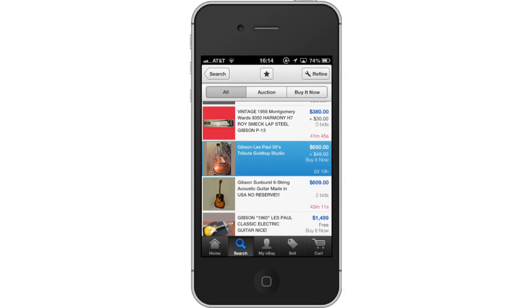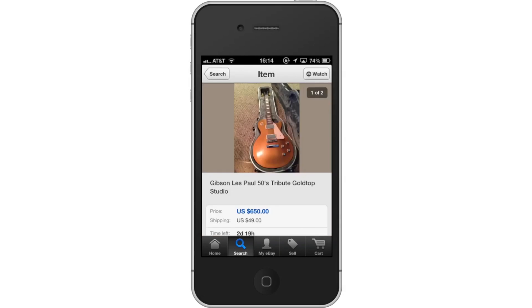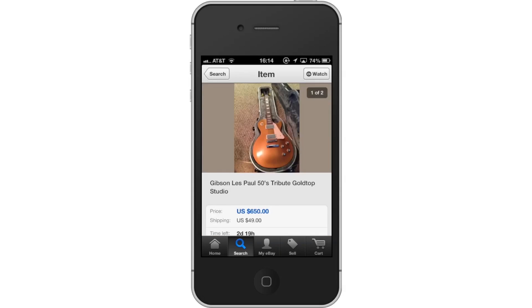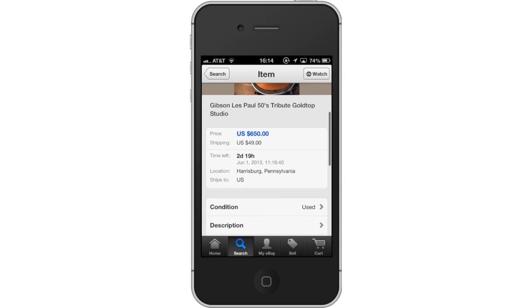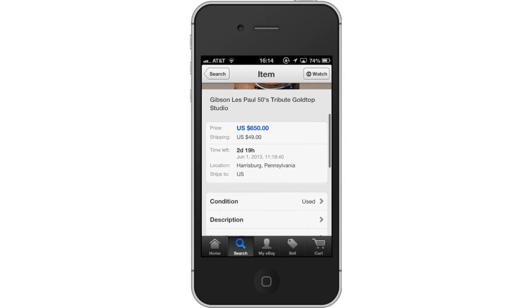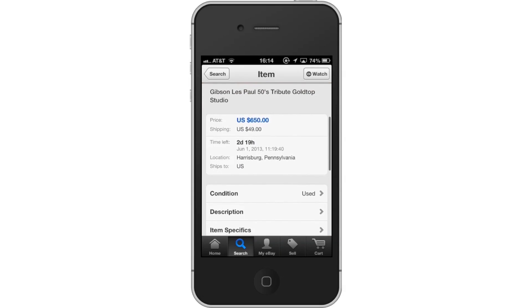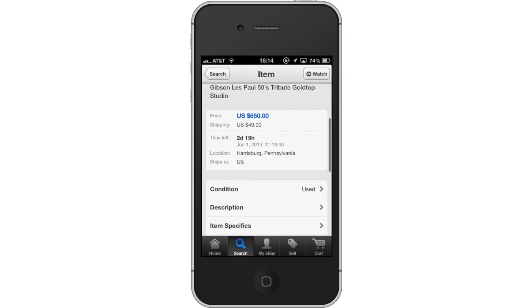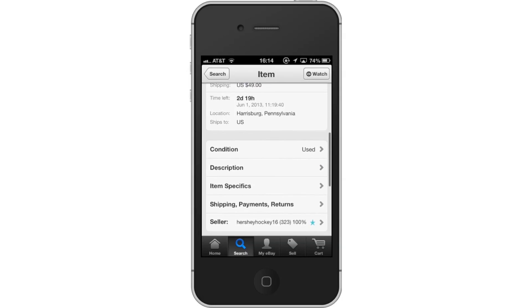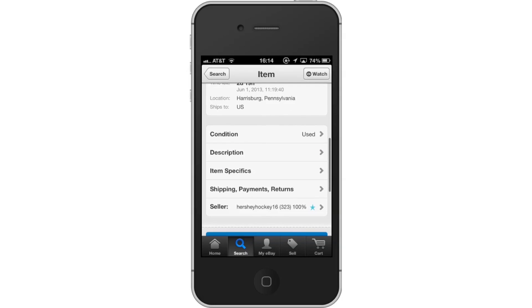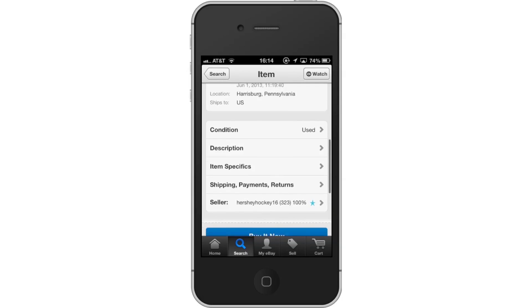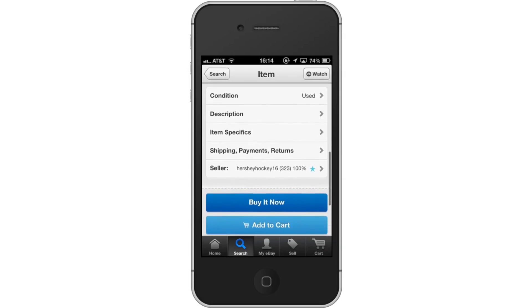When you find what you like, tap its respective tab. Then read the information. You will now see more specifics on the item, such as its price, shipping details, time left in the bidding process, location, where it ships, and much more.